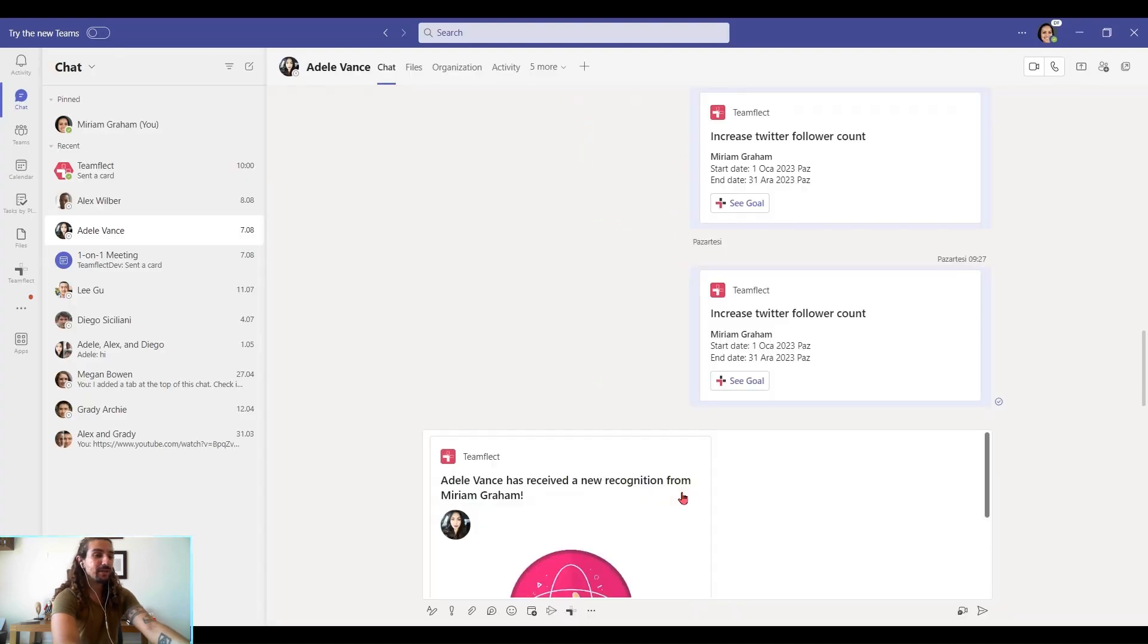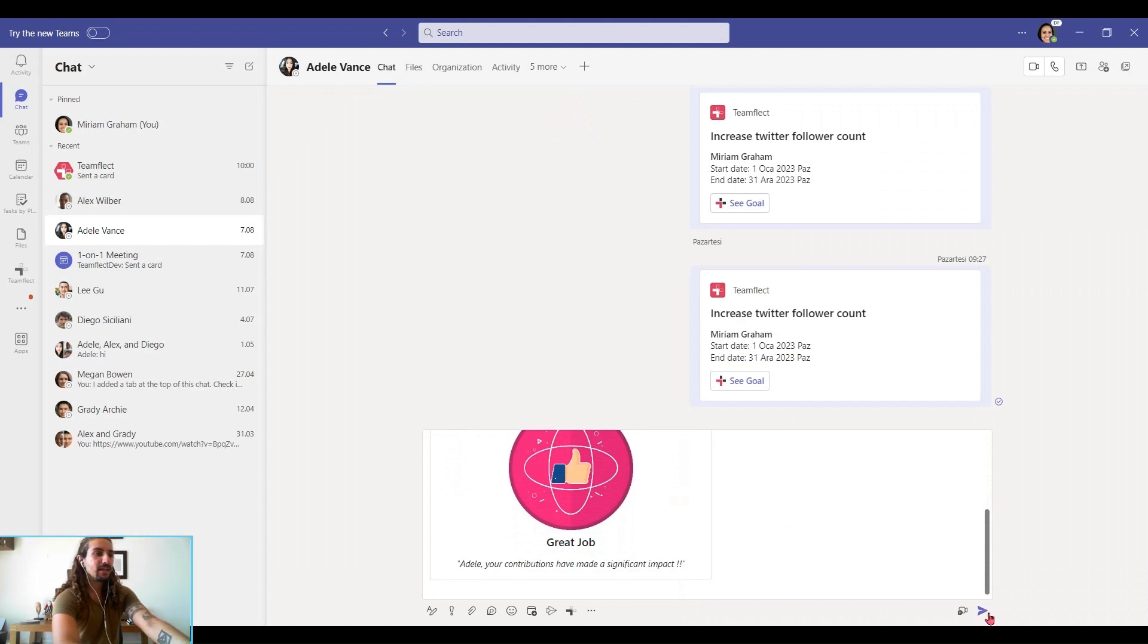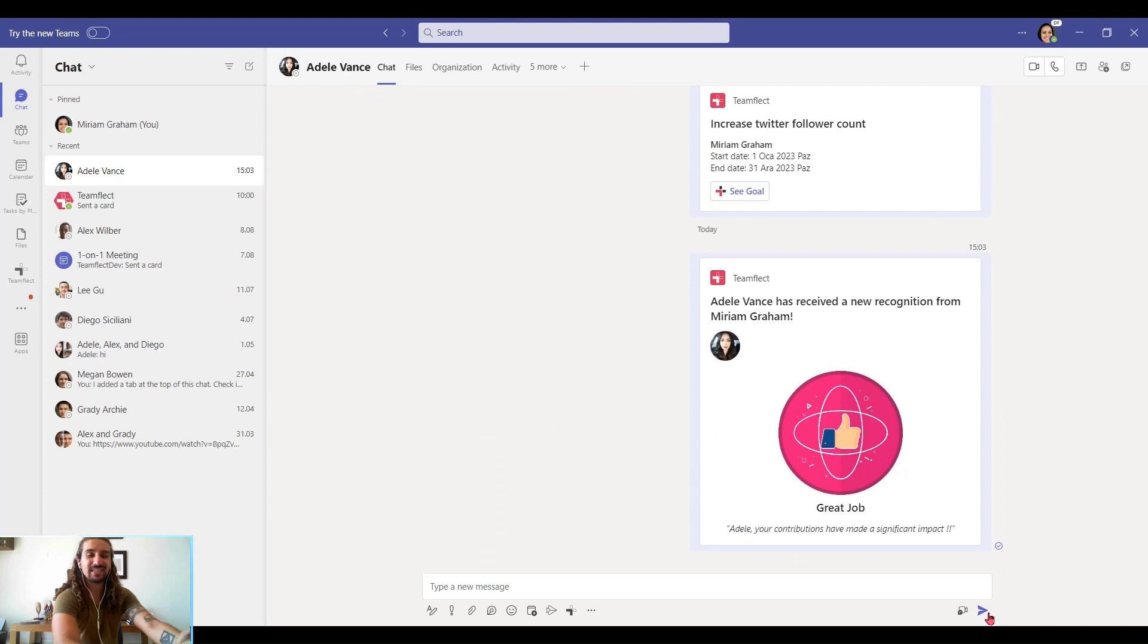Right now it's inside my chat box. I can check it, see everything's all right. And once I hit send, she just received the recognition saying that her contributions made a significant impact.